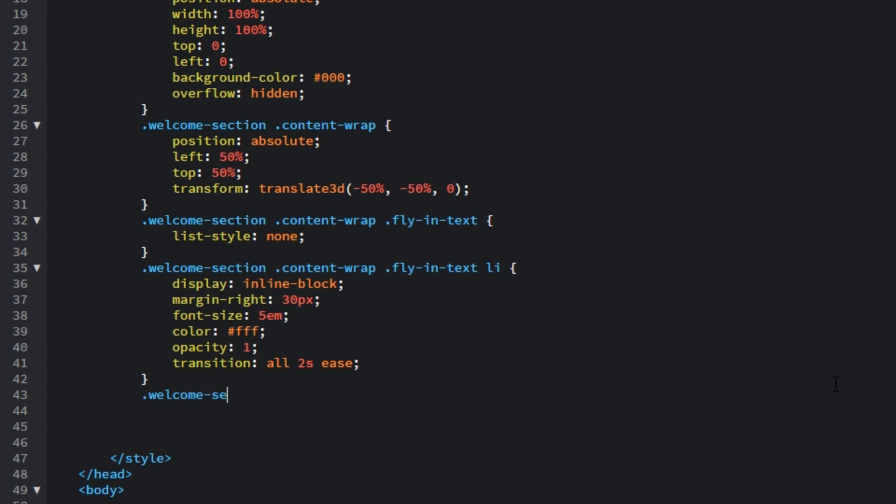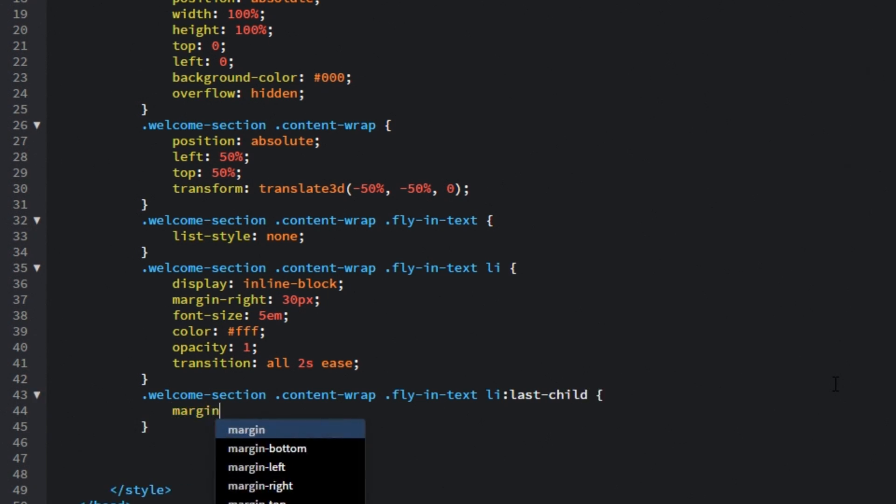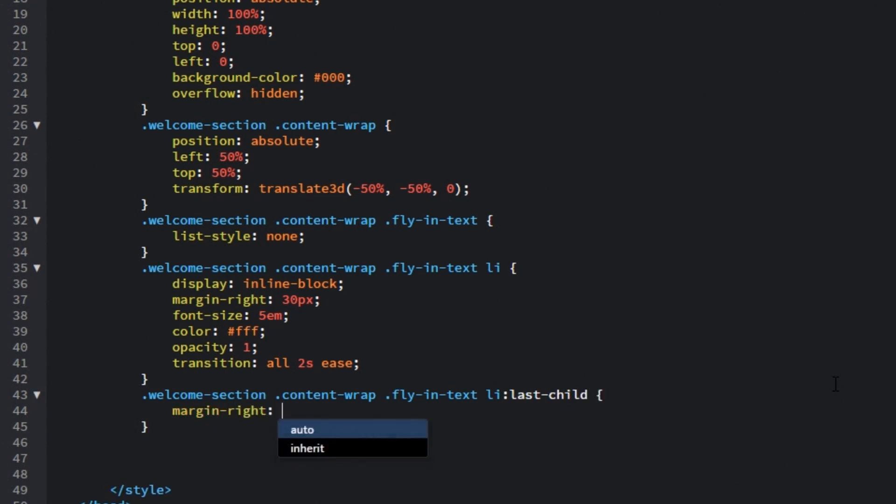Then let's target the last list item and in this case it is letter i and will set its margin right equal to 0.